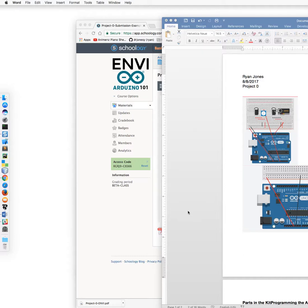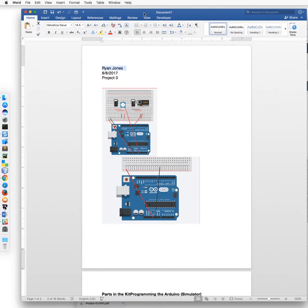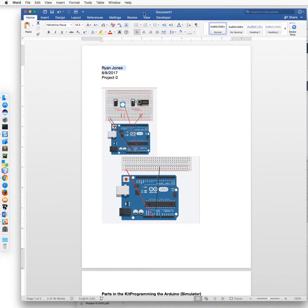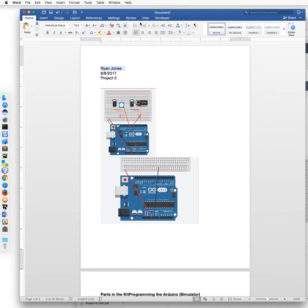In this video I show you how to create a PDF out of your document because that is what we prefer to have submitted for the Arduino course. It's just easier to check and it's cross-platform supported.